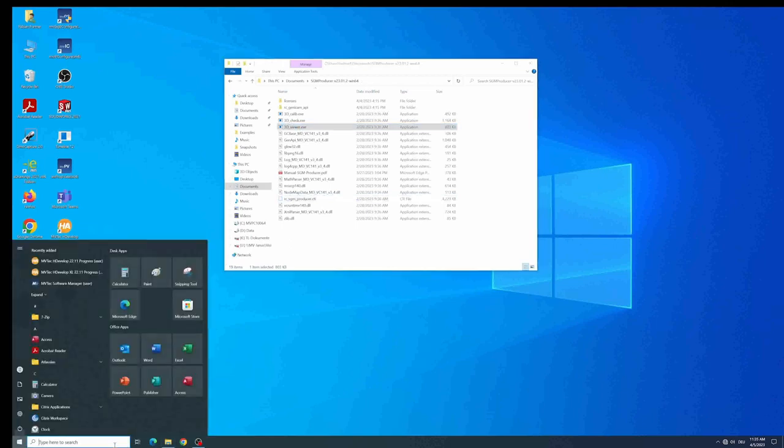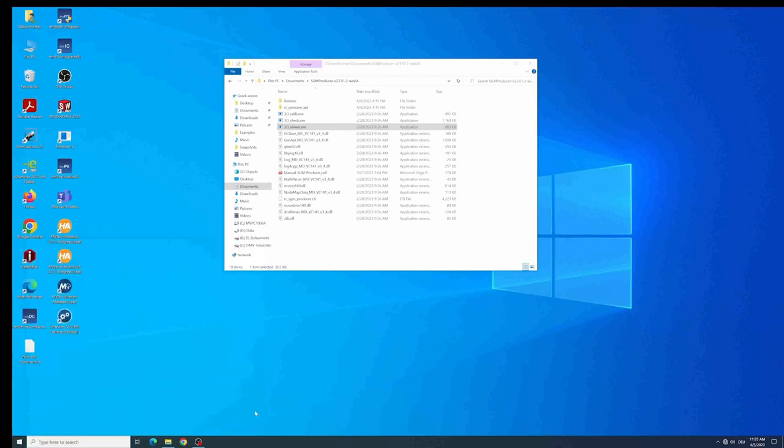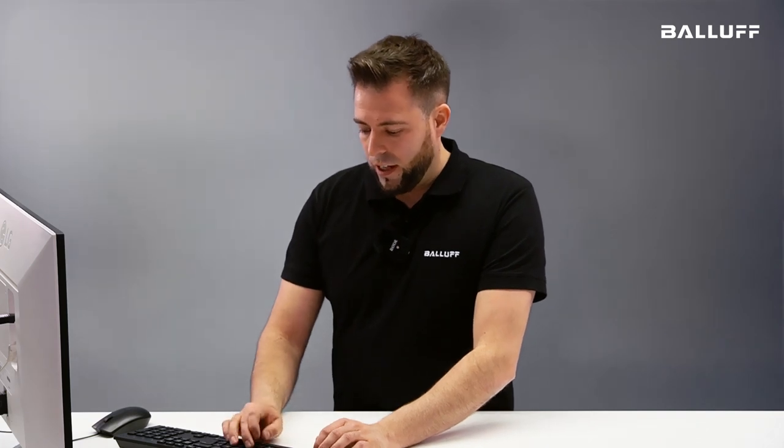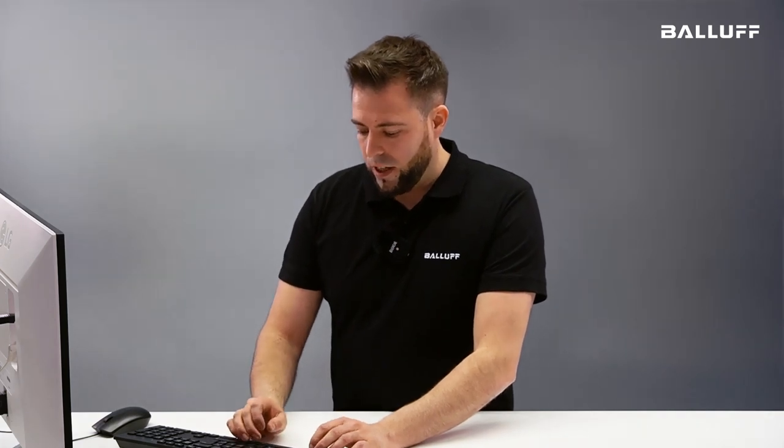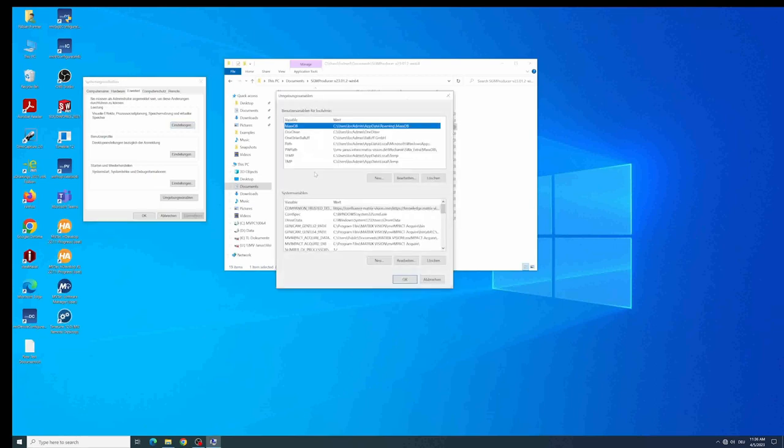Therefore just click on the Windows sign and type ENV for the English version environment variables. Then you need to have administrator rights to do that. After typing in your administrator password you will be able to change the environment variables of the system.